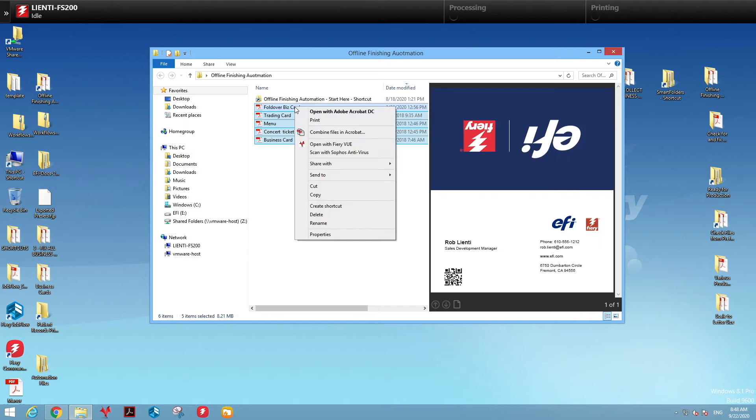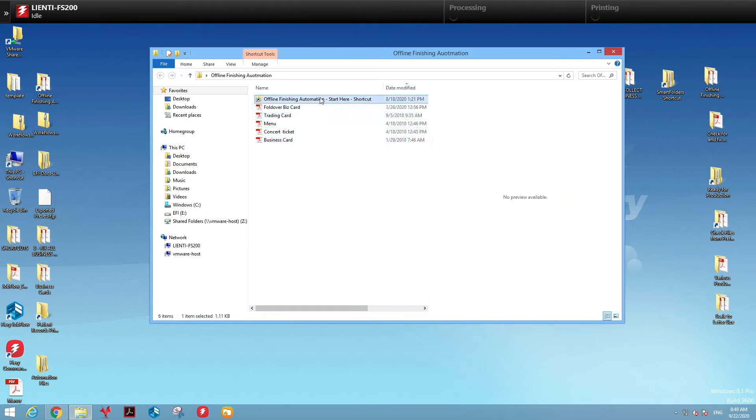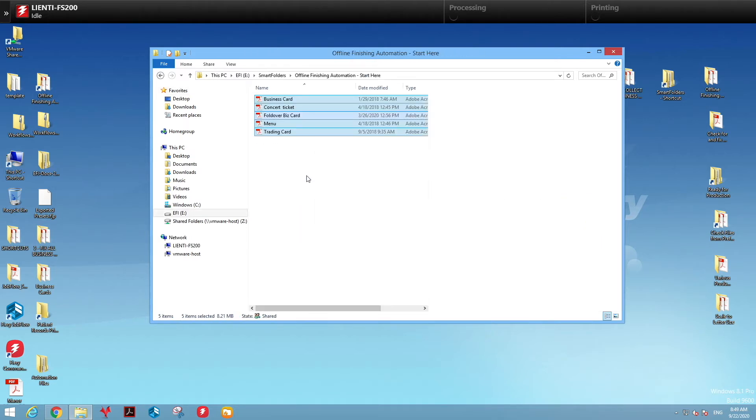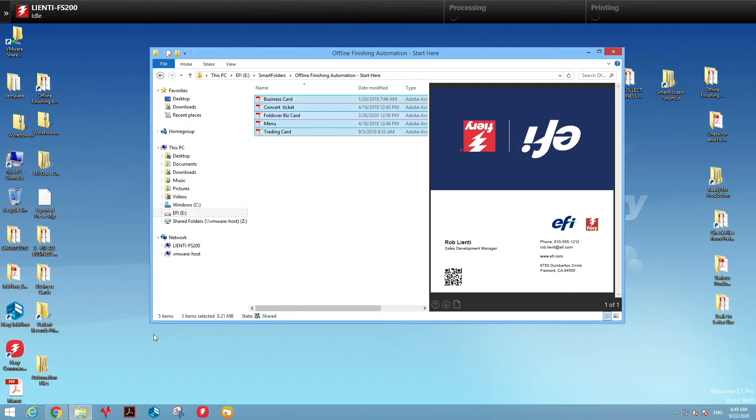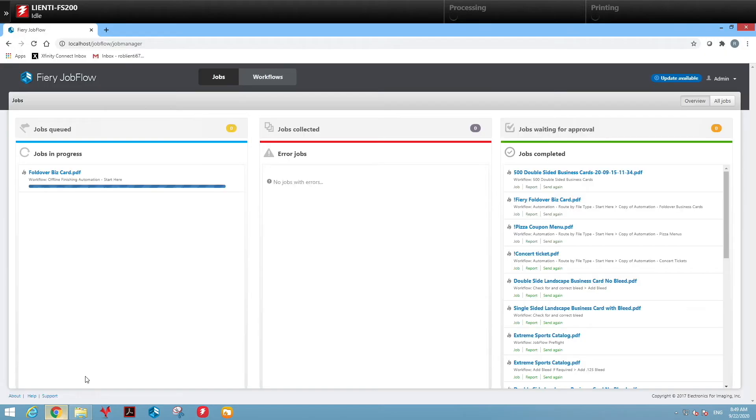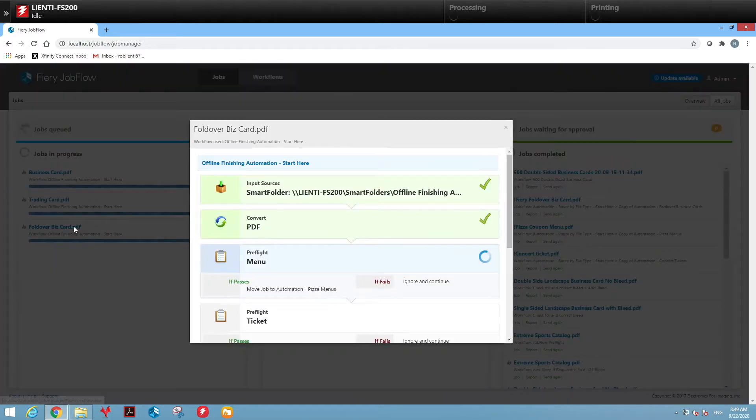Once we paste them into our job flow folder, we'll go to job flow and look at our jobs coming in. Let's look at the fold over business card and see what's happening.